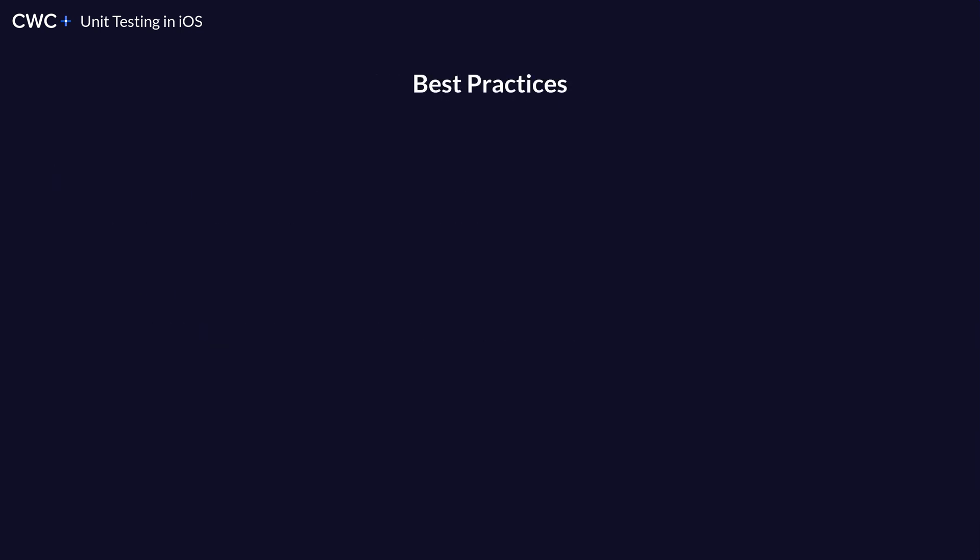What are some best practices for unit testing? The first best practice is your unit tests should not rely on any external source. So this means it should not rely on your database and they should not rely on your network connection because those are something that you just cannot control. As opposed to your code, it should always do the exact same thing in every single situation.